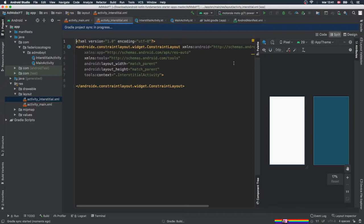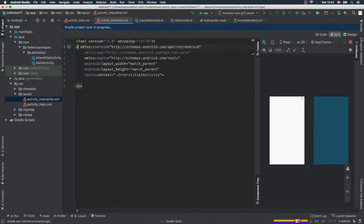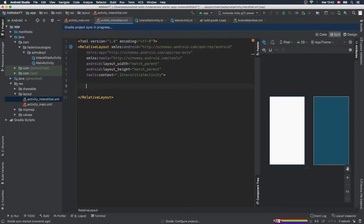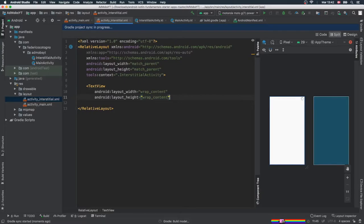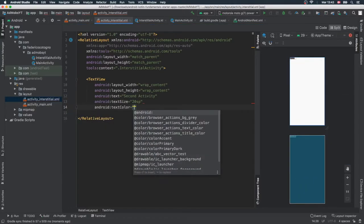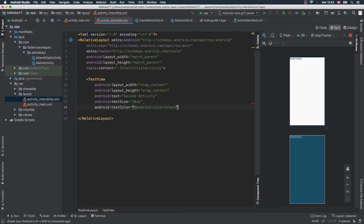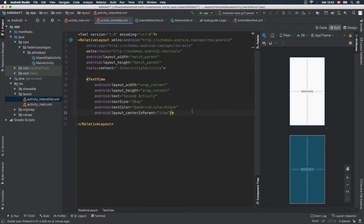Then we can go to our activity_interstitial.xml and add some text so we can tell it is the second activity. We'll get rid of the ConstraintLayout, add a RelativeLayout, and add a TextView with wrap_content. We'll set the text to "Second Activity", give it a text size of 20sp, a text color of android:color/black, and center it in the parent.